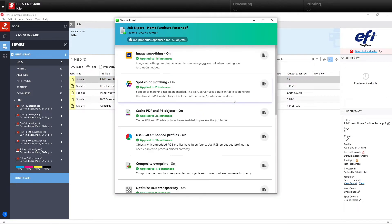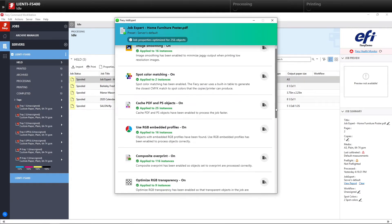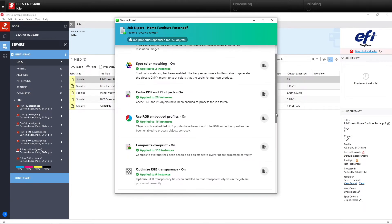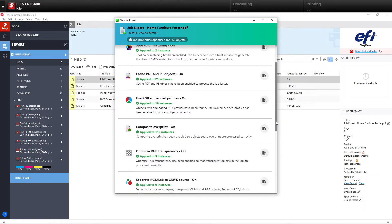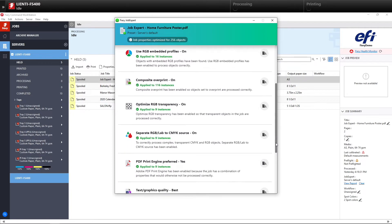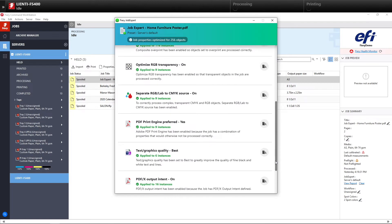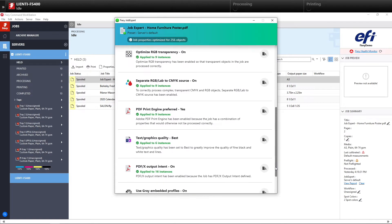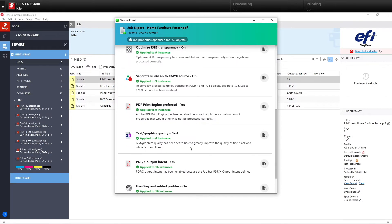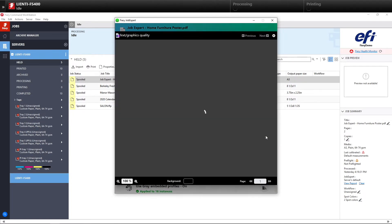So after we're done running that, we'll review the report from Fiery Job Expert. You're going to see it's going to show the operator all the different options inside of job properties that were turned on or off to get the best output possible.